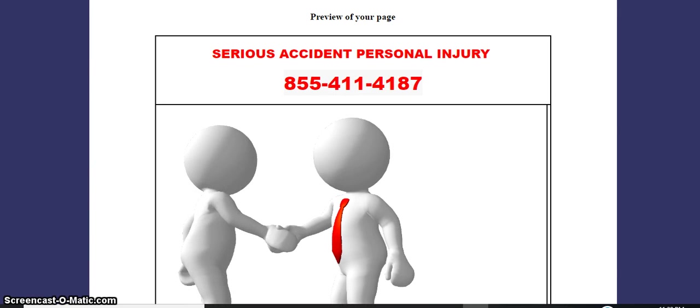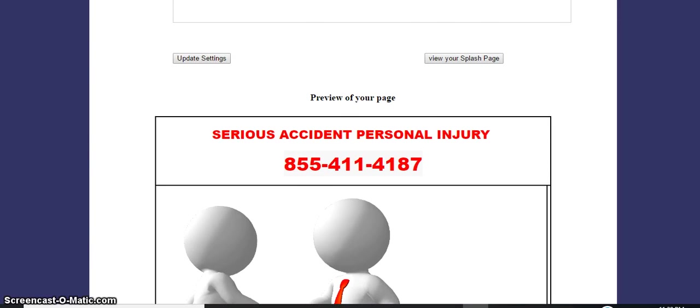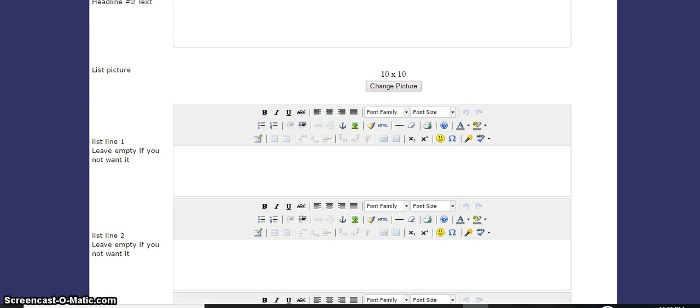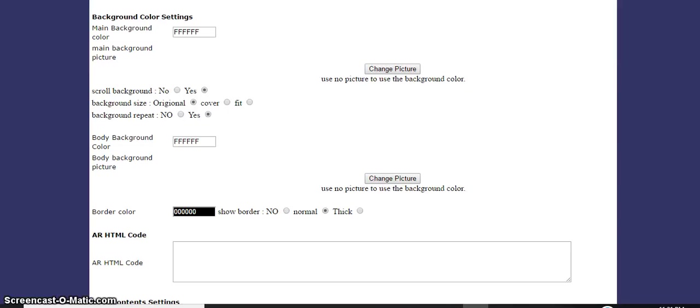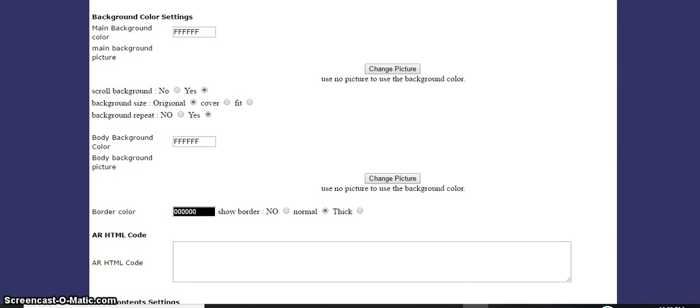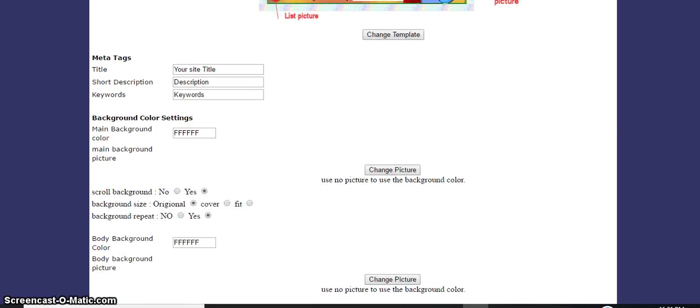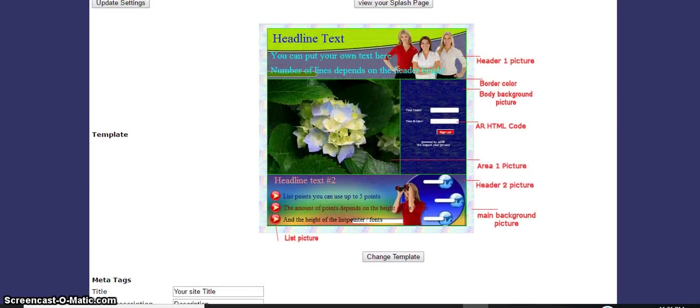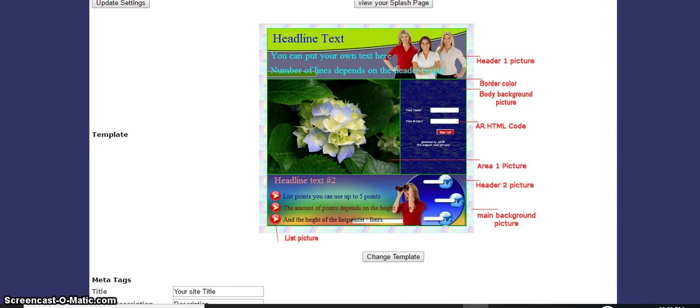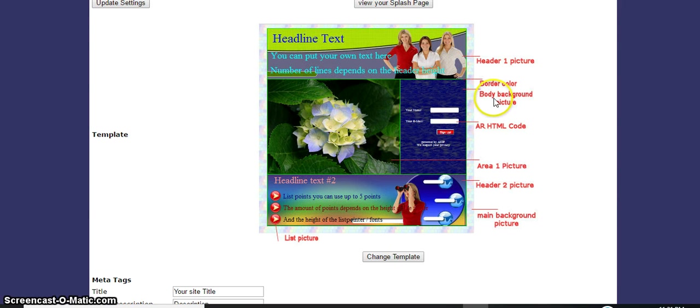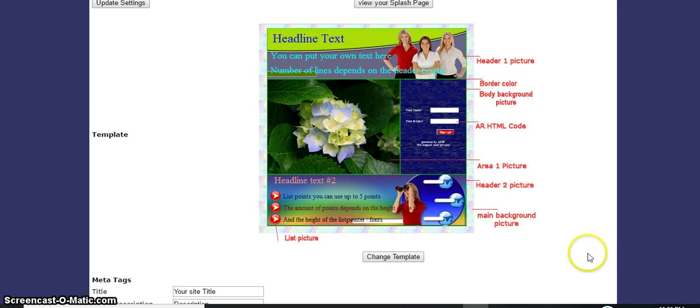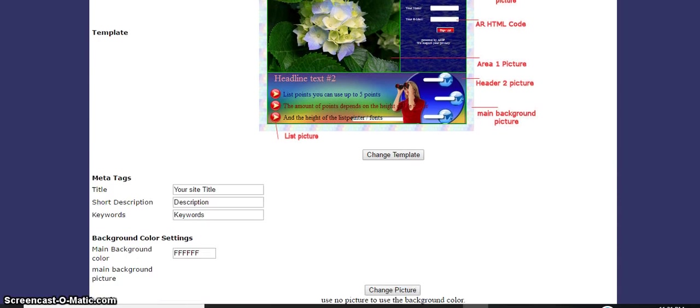We're going to change some background colors too, so that background color we're going to change. The main background - the main background picture. Let's take a look at the main background picture, where it's located.